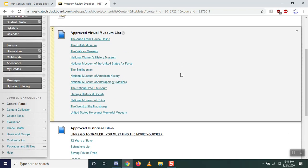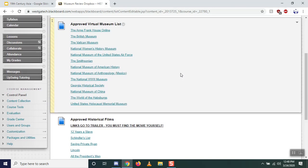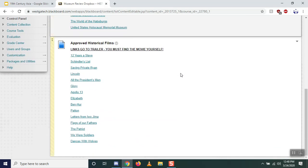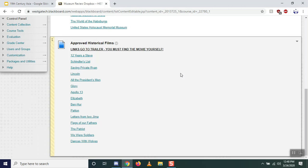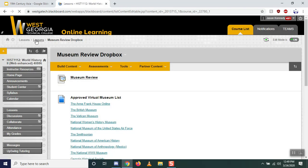The museum review drop box has also changed. You'll now see an approved list of virtual museums and an approved list of historical films, since most museums are closed right now. I went through and found museums where you can do online viewing of exhibits and then write your review. Or if you'd rather do a historical film, I've got a list of films with links to movie trailers so you can get an idea of what the movie is about before spending two-plus hours watching it.